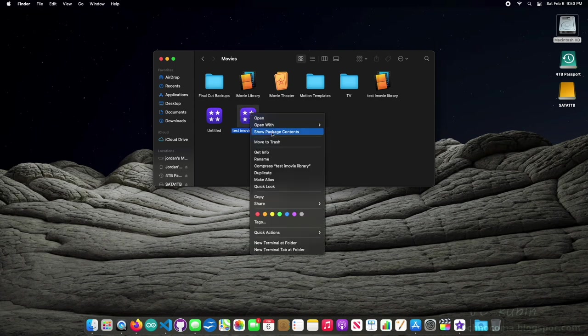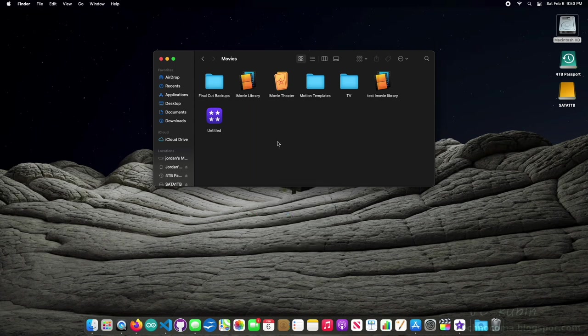I'm going to go and delete that import, remove that test iMovie library that I created. Now we're going to do it properly. I'm going to show you how.